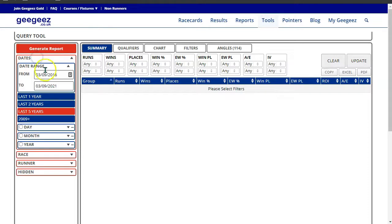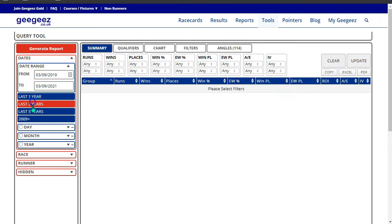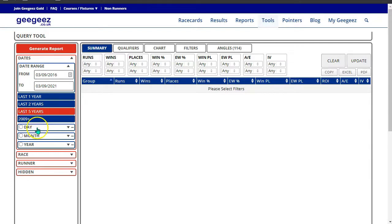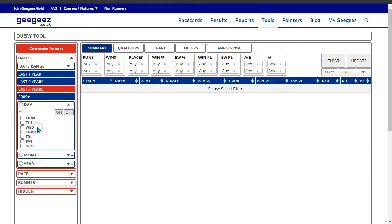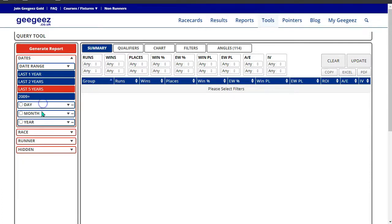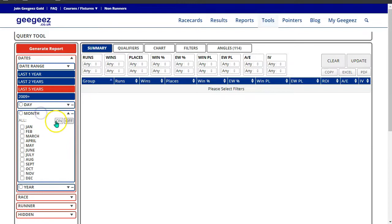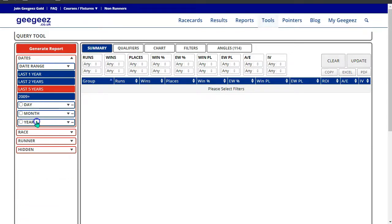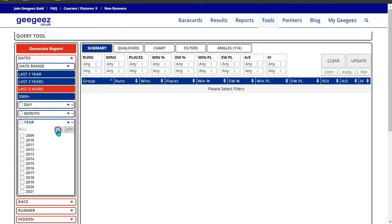The dates block has a from and to range, or there are some quick buttons for the last one to five years or 2009 plus, which is the extent of our database. You can search by individual day and switch them all on and off, by month and by year.